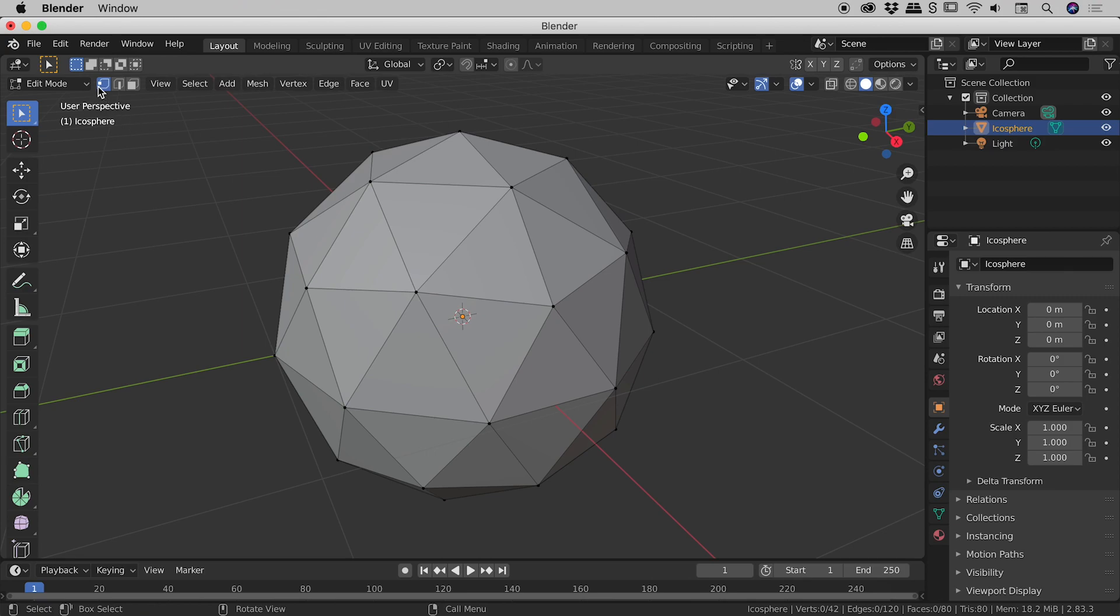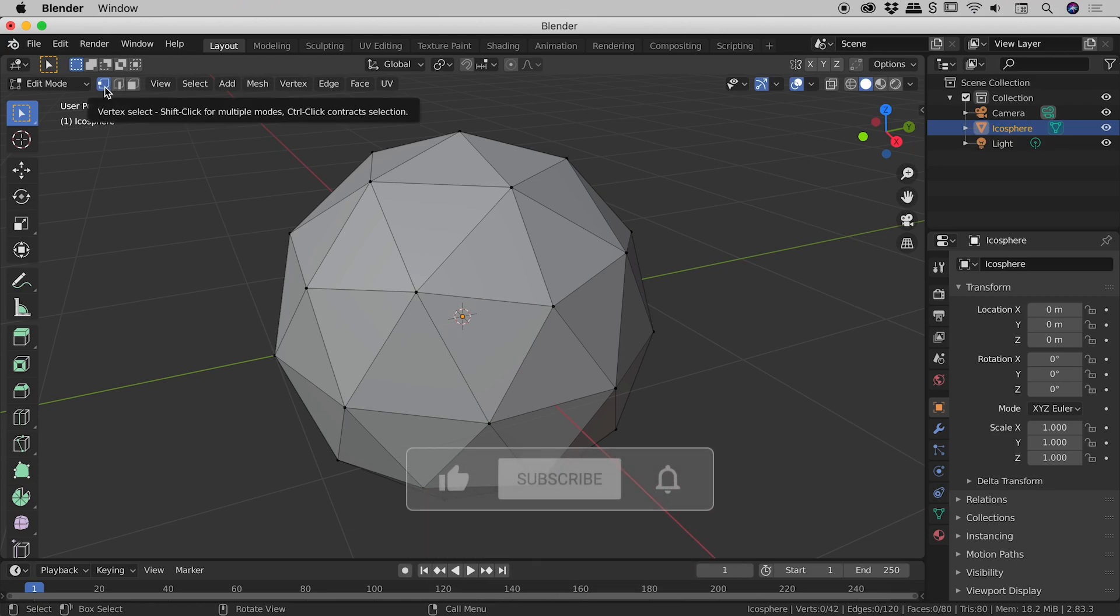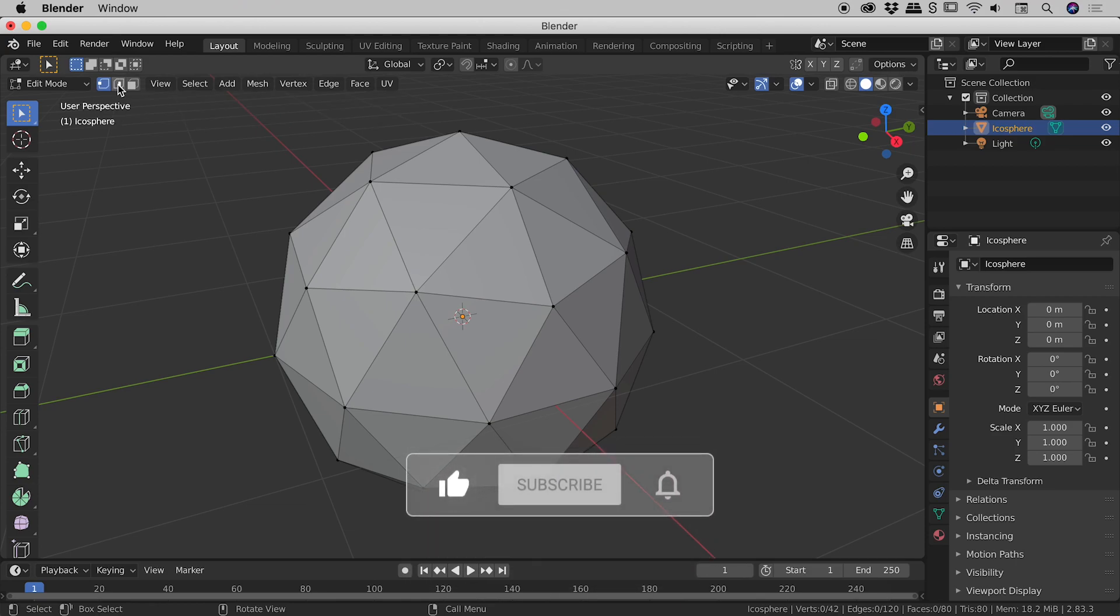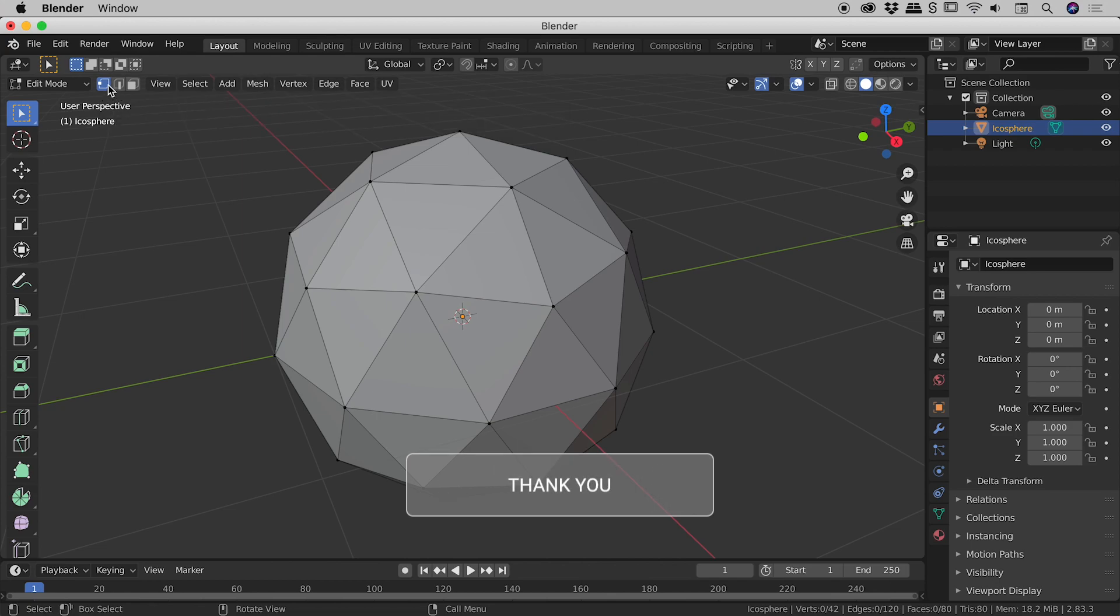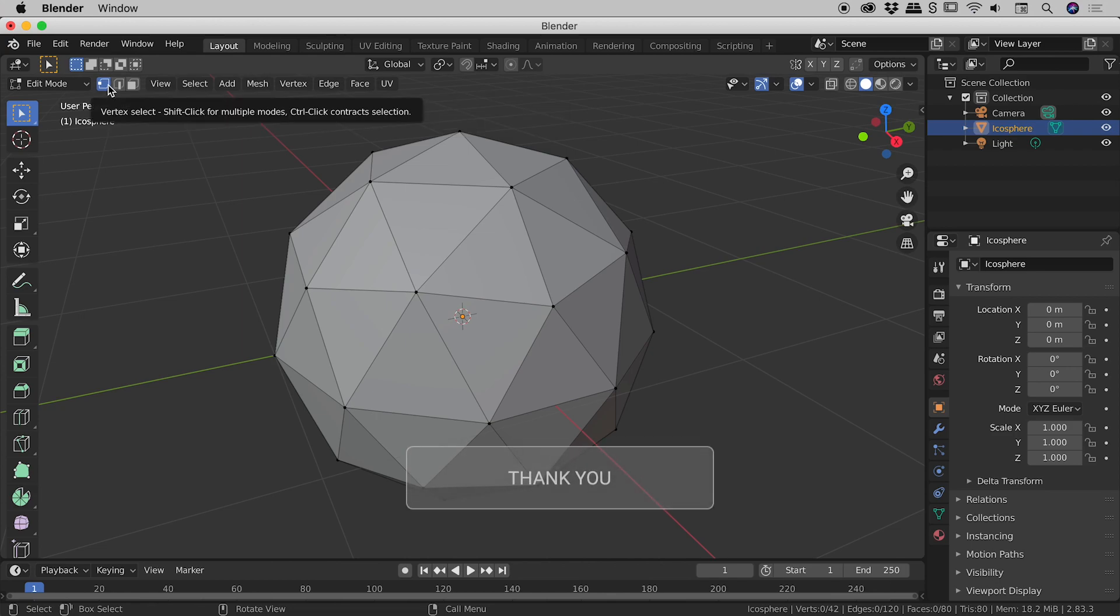There are three buttons just up here. The first button is vertex mode. The second is edge mode. The third is face mode. So the first button is active, so we are in vertex select mode just now.